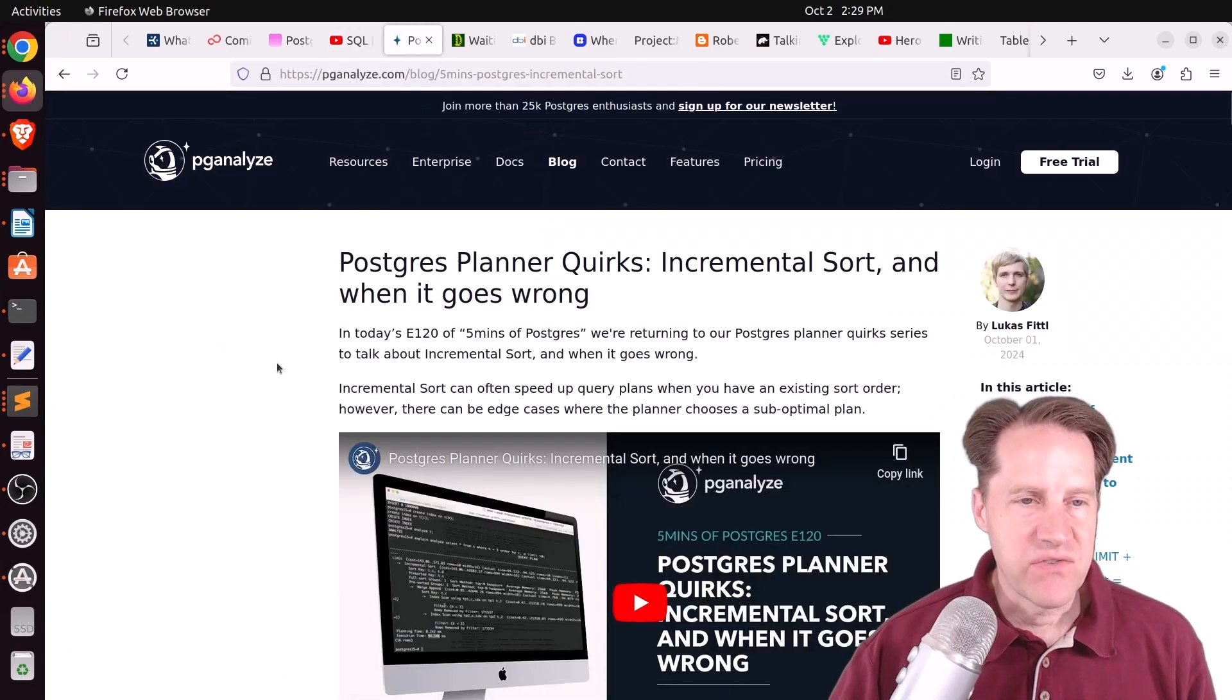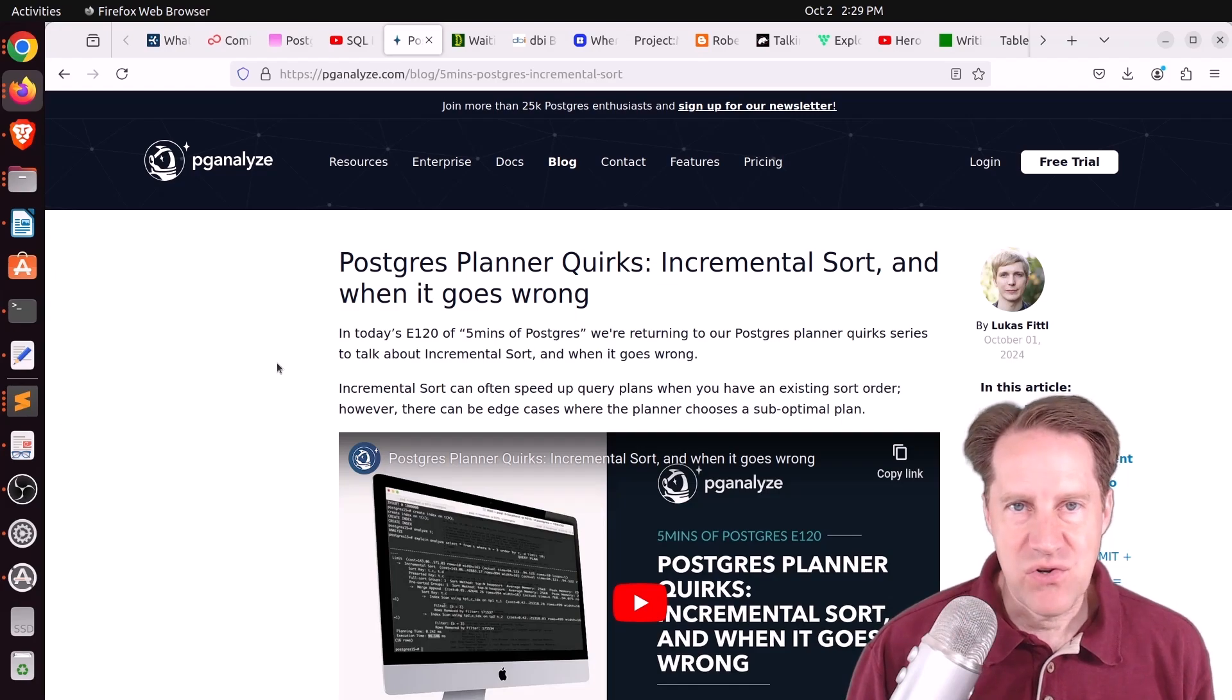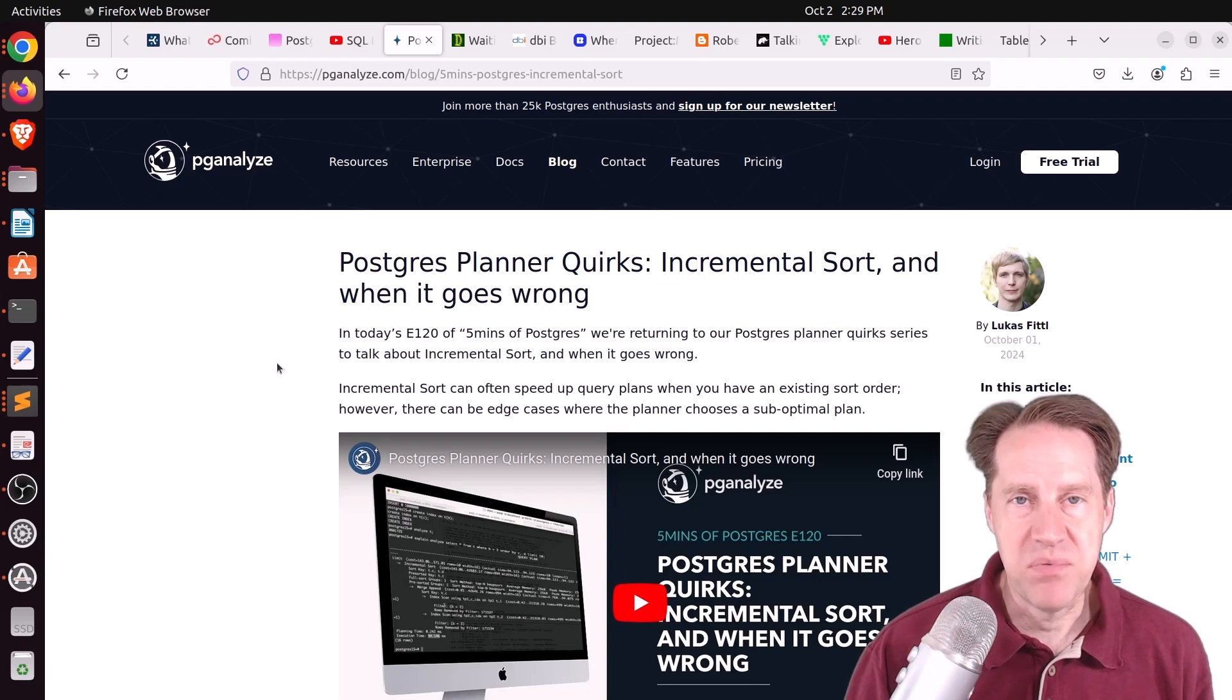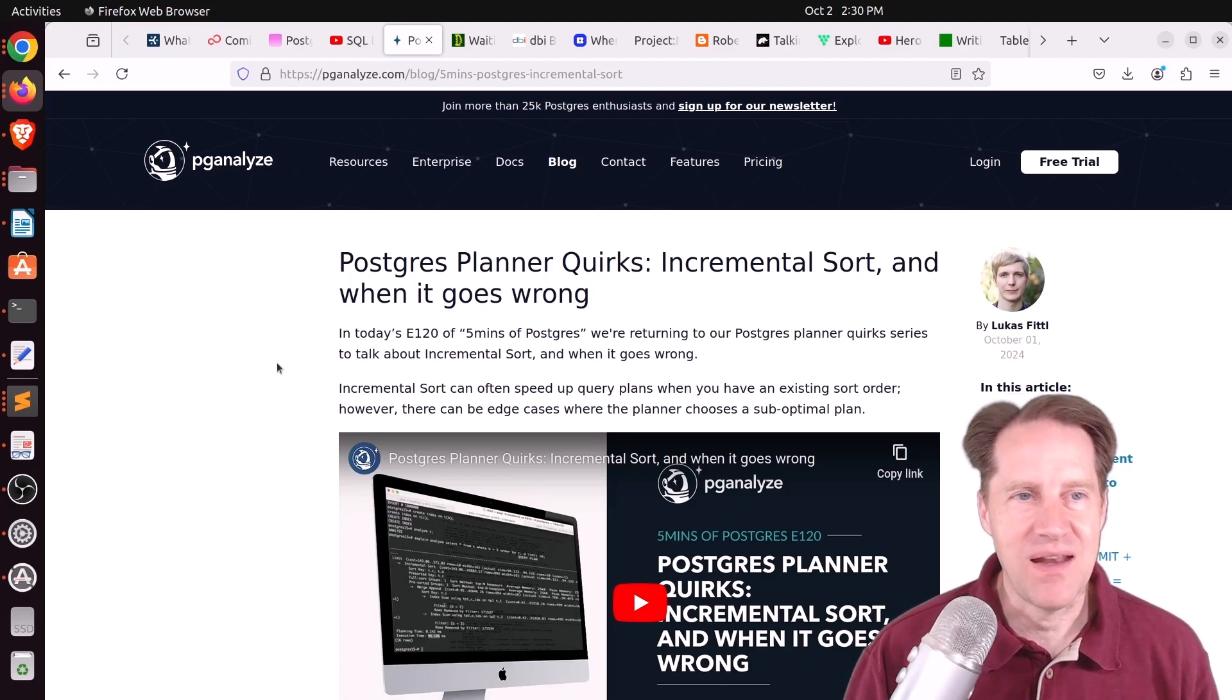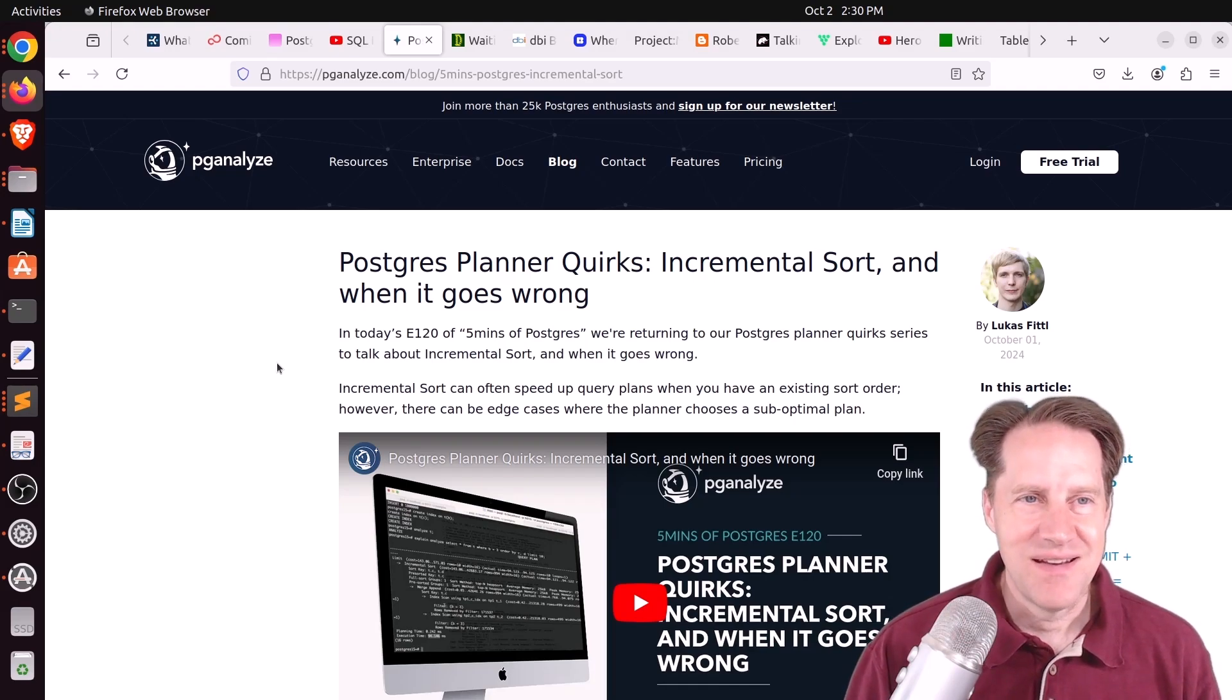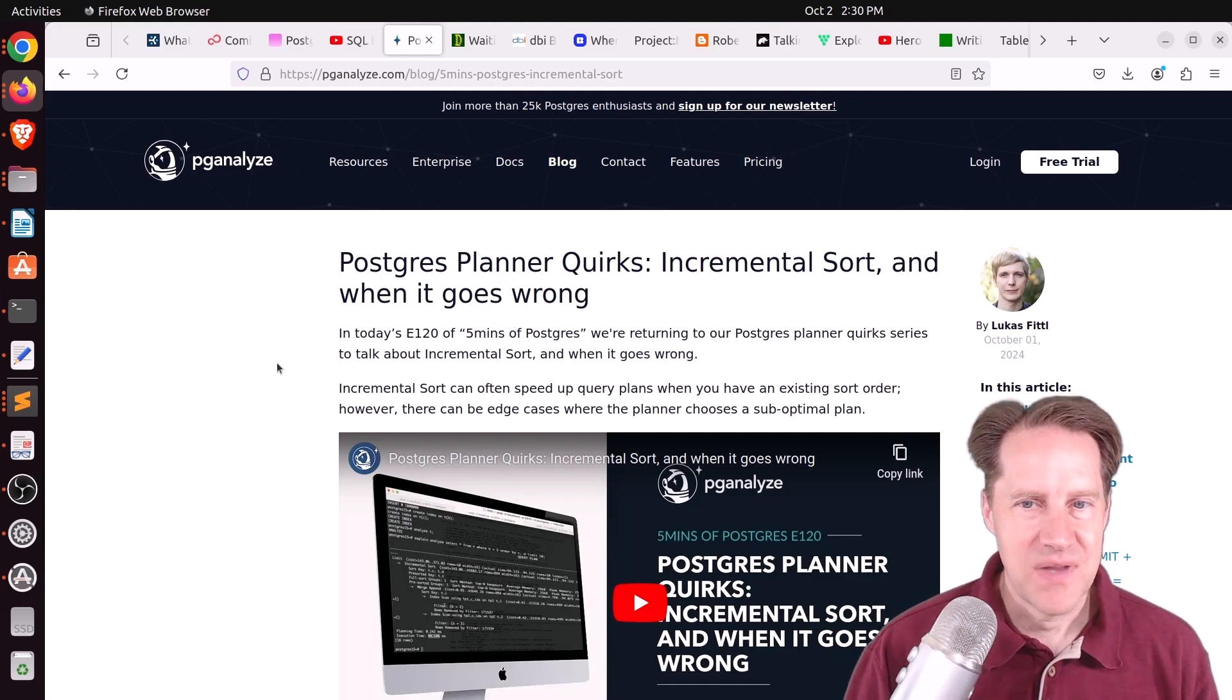Next piece of content, Postgres Planner quirks, incremental sort and when it goes wrong. This is from pganalyze.com. And with Postgres 17 here, with all the new features that are available, there's definitely a group of people that are eager to upgrade as soon as you can. But then there's also the group of people that want to be more conservative about it. And actually, in Postgres FM, they kind of talked about this. It's good to upgrade, but you don't want to upgrade too quickly if you have a critical production setup.